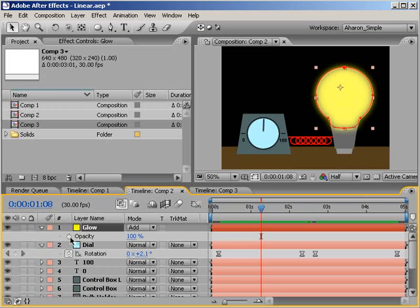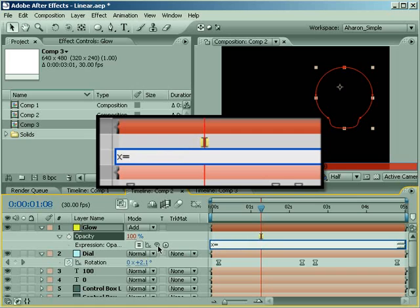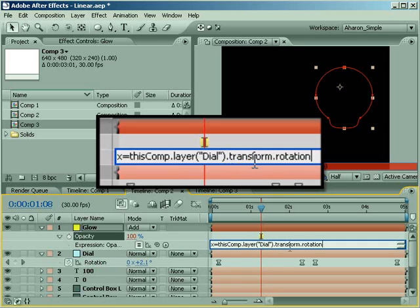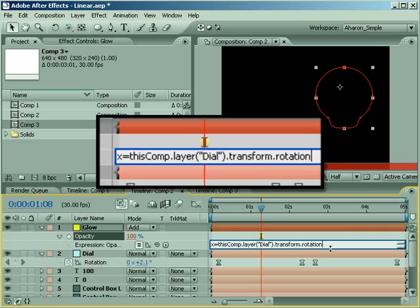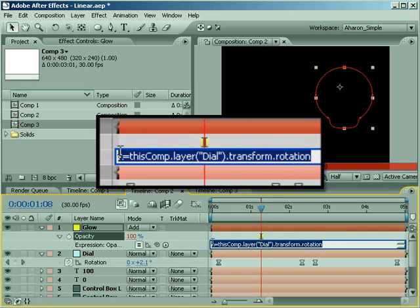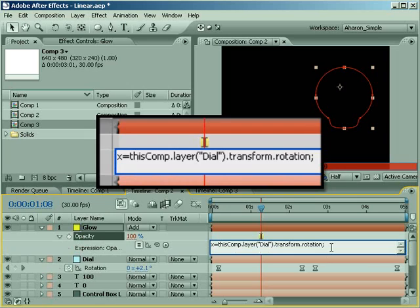To set this up, alt-click on the glow layer's opacity property stopwatch and type x equals, then use the pickwhip to grab hold of the rotation property from the dial layer. It adds a bunch of code which basically means the term x is defined as the value found in the rotation property of the layer called dial — x equals whatever number is written in rotation. This is basically a way of defining a term we're going to use later, converting that long line of code into shorthand. Add a semicolon at the end of the line to finish defining the term and hit enter on the keyboard — not the number pad — to go to the next line.